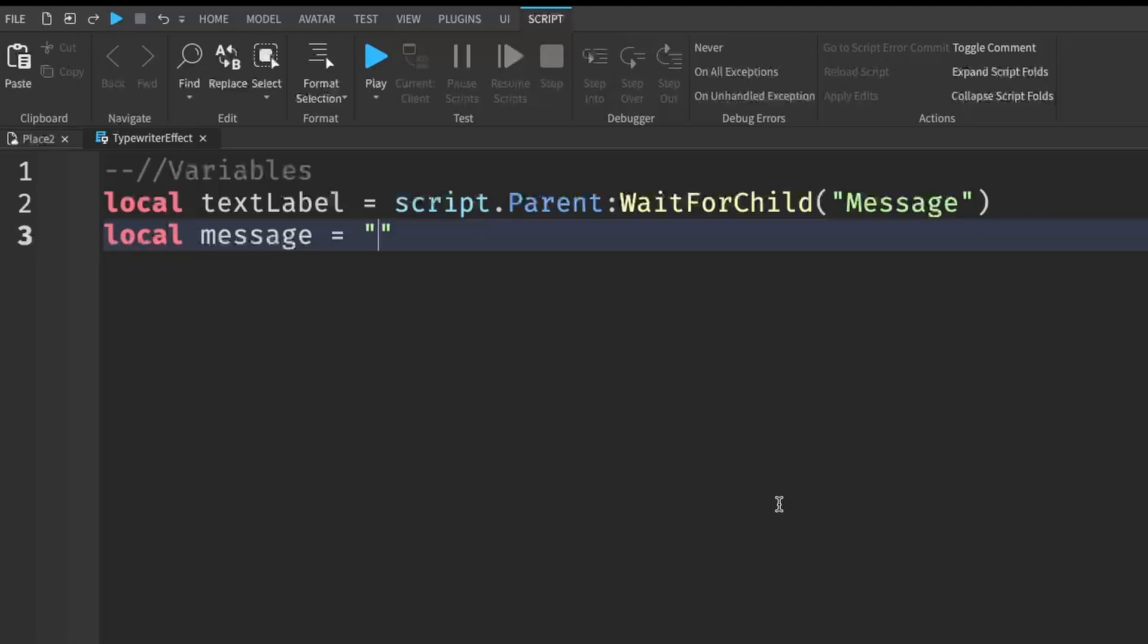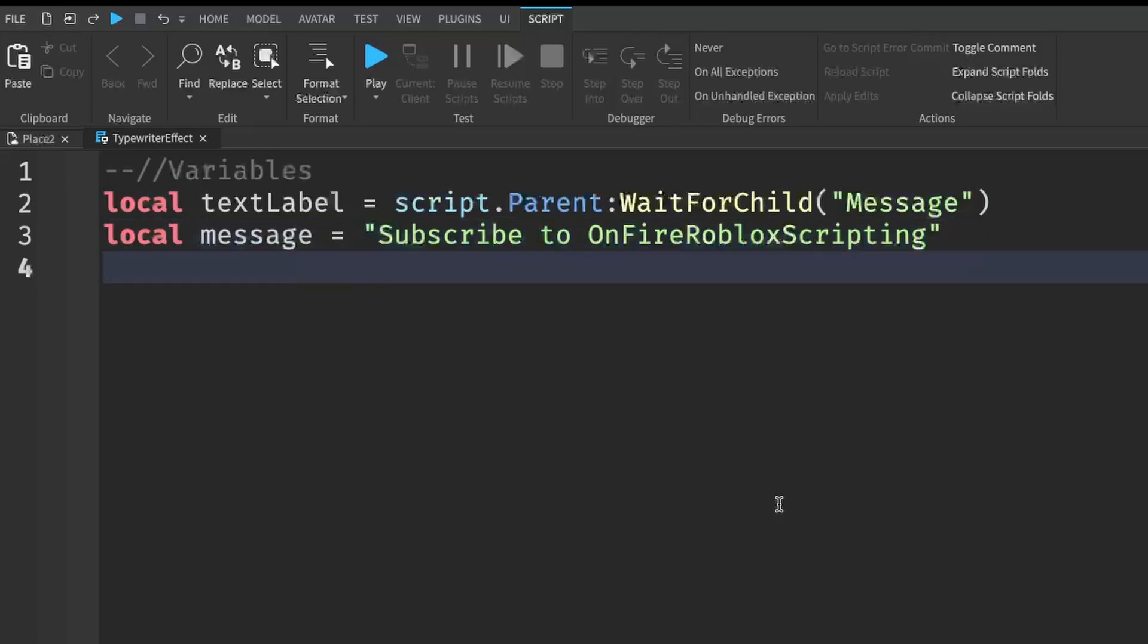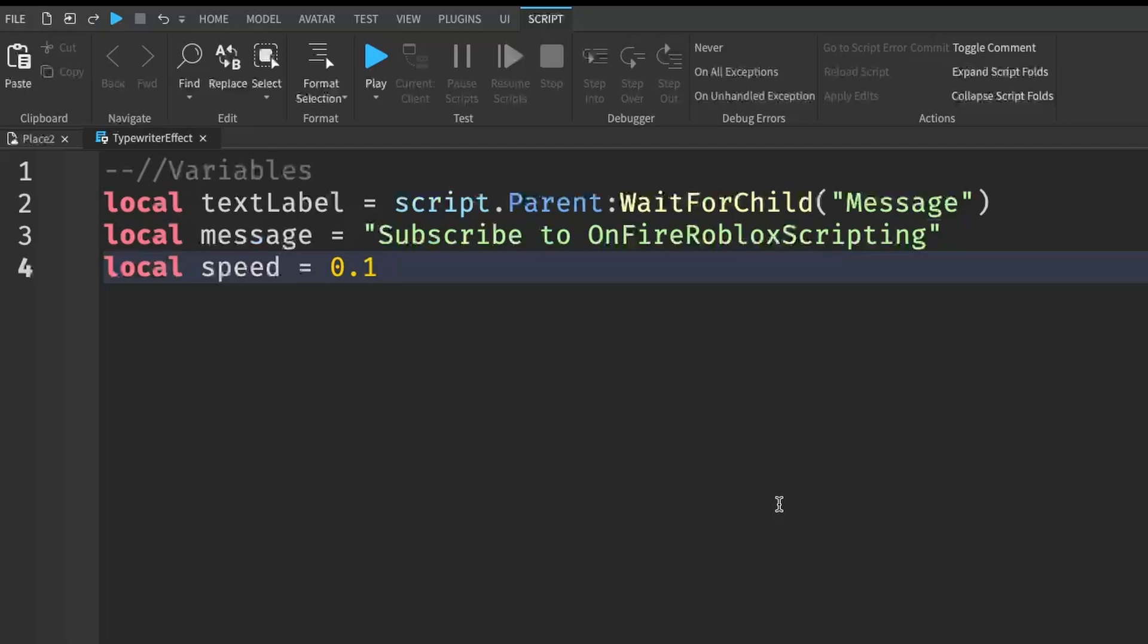To keep it simple, I'm just going to do something like subscribe to OnFire Roblox Scripting. Very subtle, obviously. And then the last variable we're going to need is our typing speed. So that's going to be local speed. And then usually you want a pretty small number. So something like 0.05 or 0.1 works.